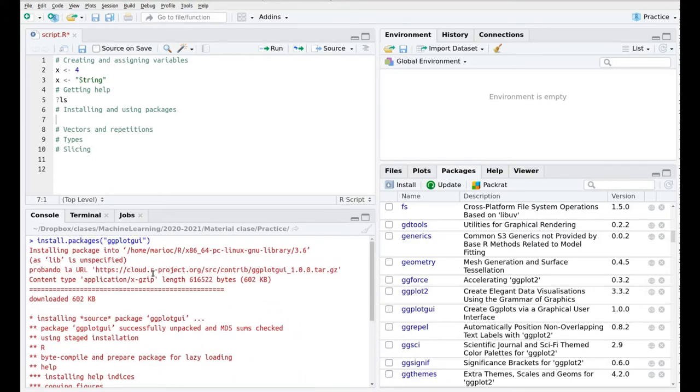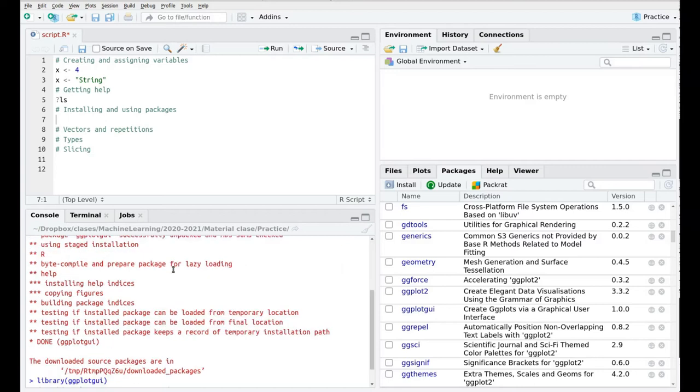The other way is using commands. As you can see here, the command to install a package is called install.packages().